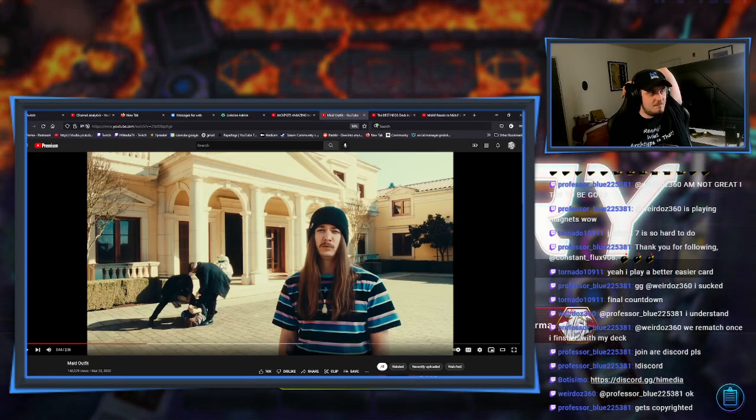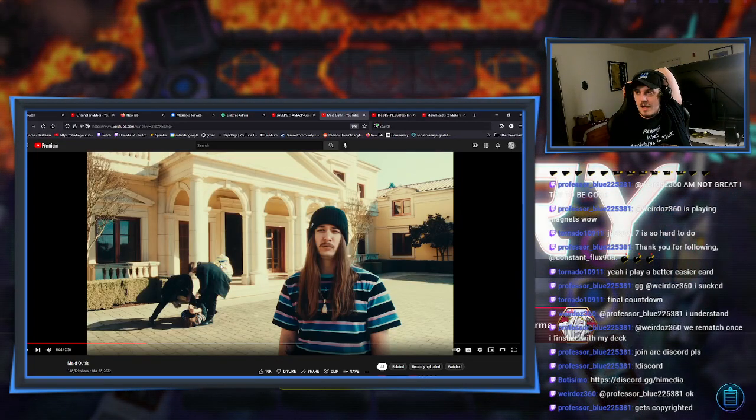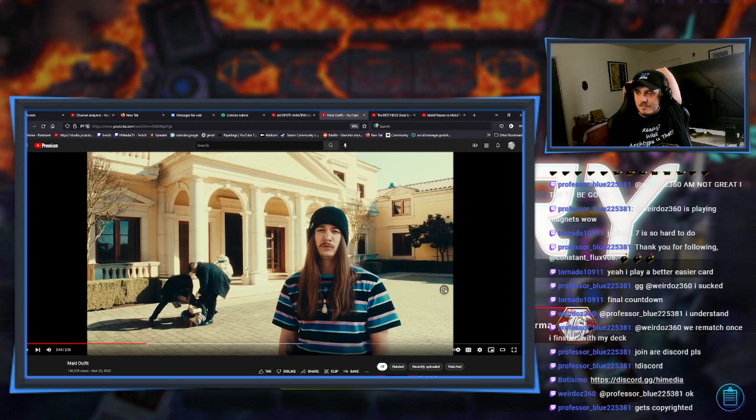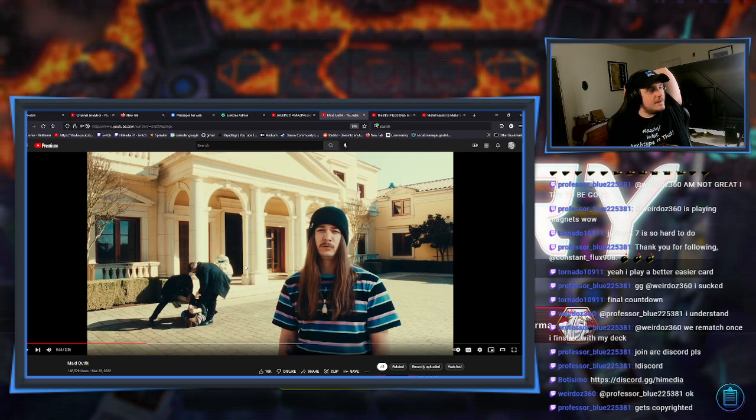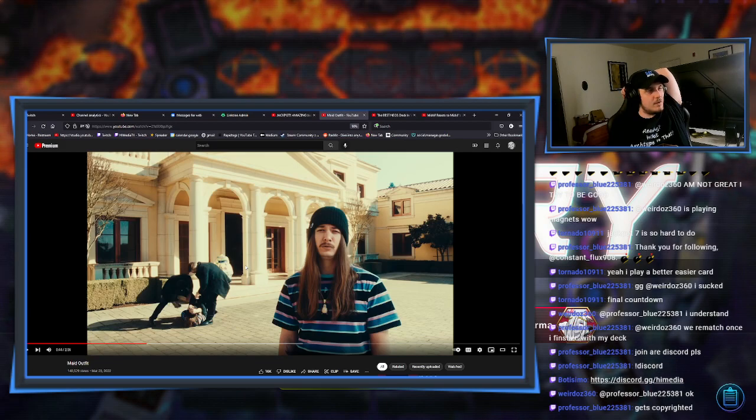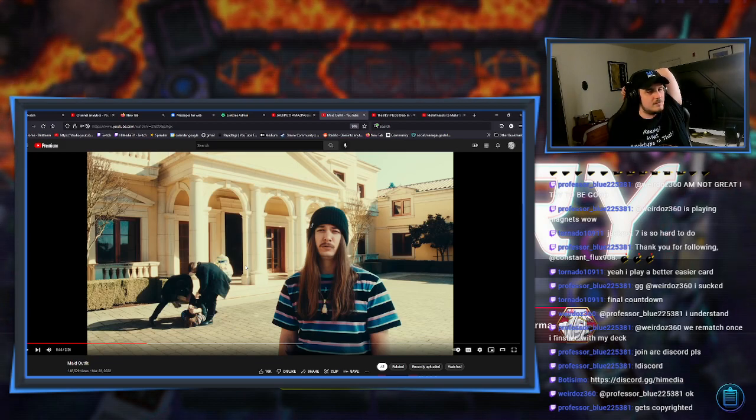But I don't know. No offense to him, but I feel like his flow's a little generic, though. Personally.